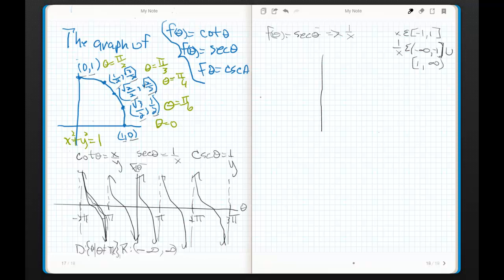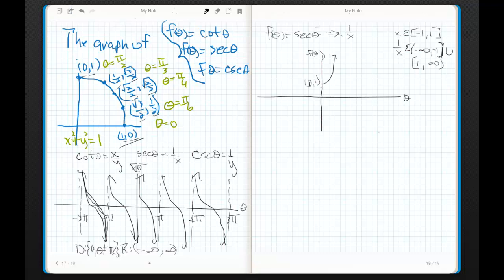Before we get too far ahead of ourselves with domain and range, let's take a quick look at this graph. Here's theta, here's f of theta. We know when theta is zero, I'm pulling off the point one comma zero - so this is zero comma one. I have this point one comma zero over here and zero comma one over here. This point one comma zero is on my unit circle, and it corresponds to when theta equals zero. We've got thetas here but we're pulling points off the unit circle, and the points that we're pulling off are one over x.